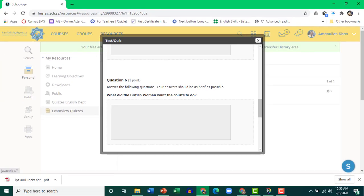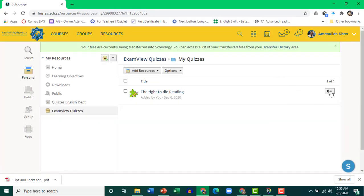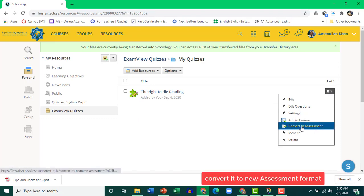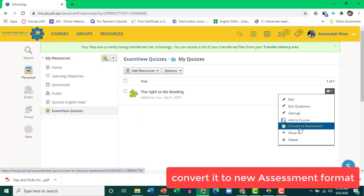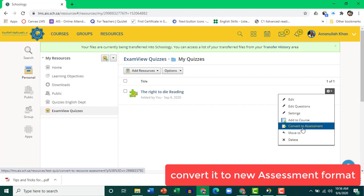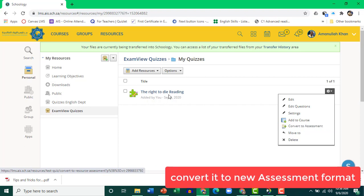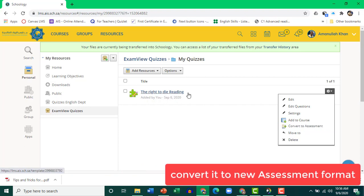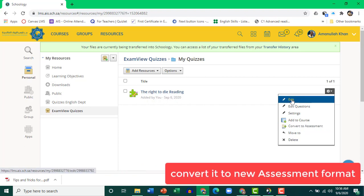So if you want to edit it, you can click Edit. Convert to the new assessment. Or if you want to continue using this format, it's okay. Click Edit.